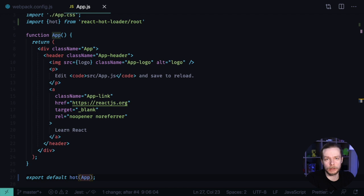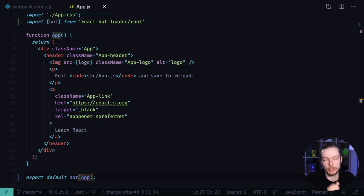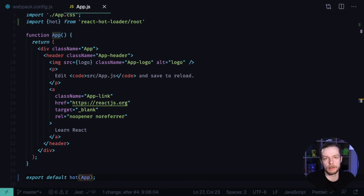When you develop React applications, you also need to test your components. This is why I've prepared a checklist. I'll give it to you for free if you subscribe to my email list - the link is in the description.